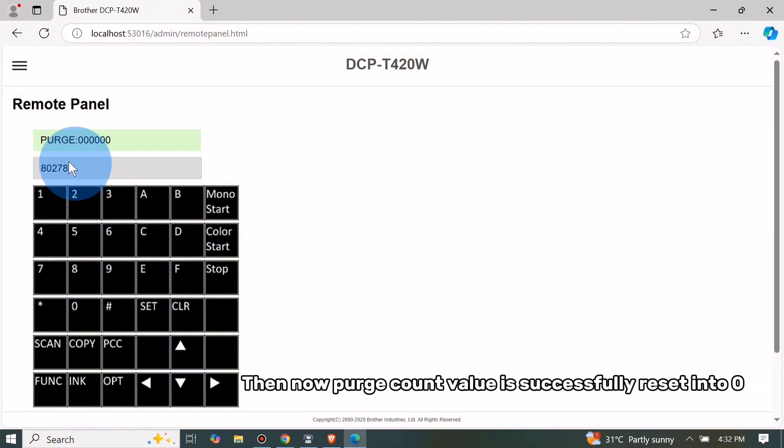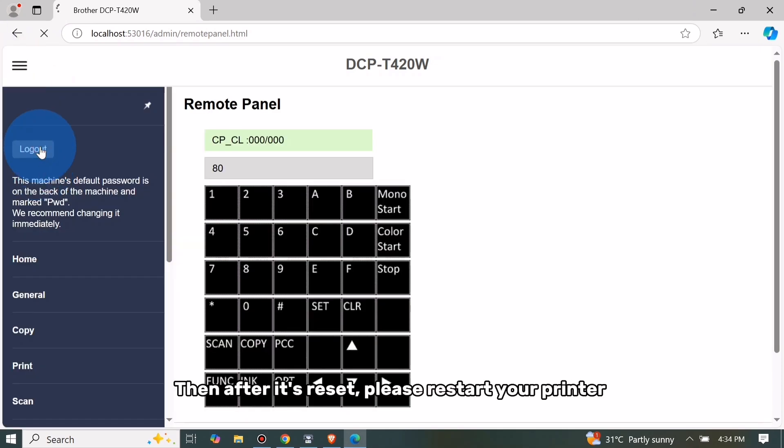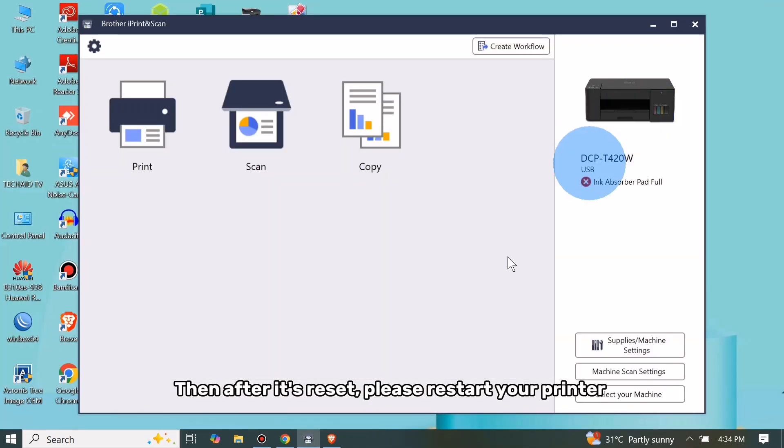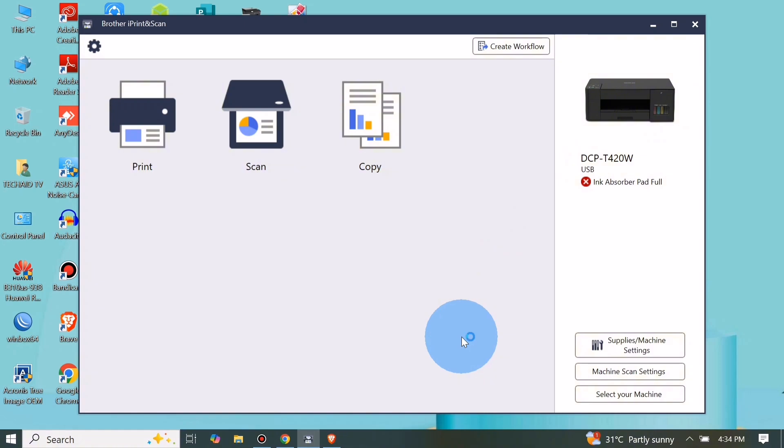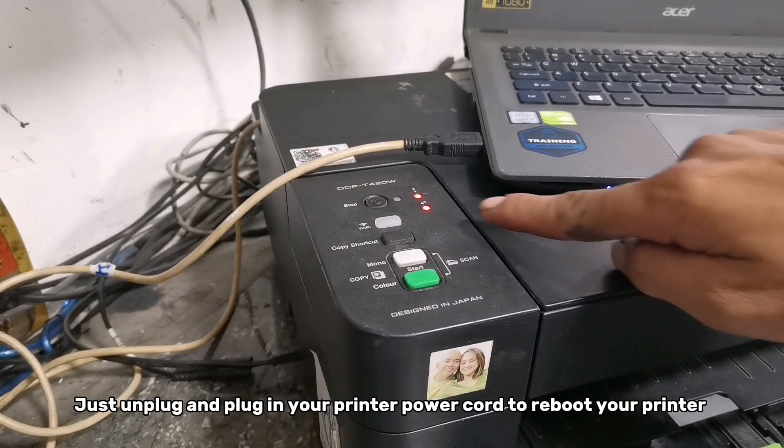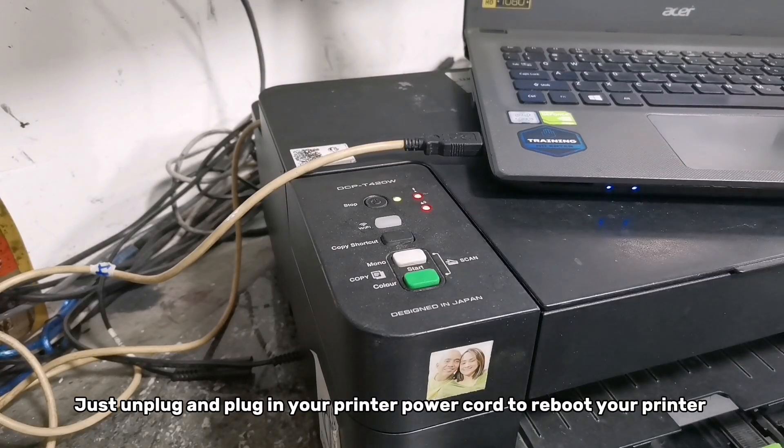Then now purge count value is successfully reset into zero. Then after it's reset, please restart your printer. Just unplug and plug in your printer power cord to reboot your printer.